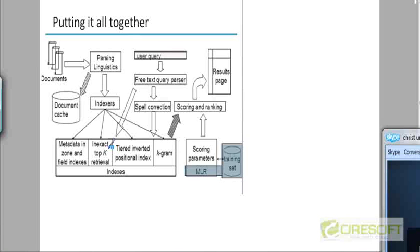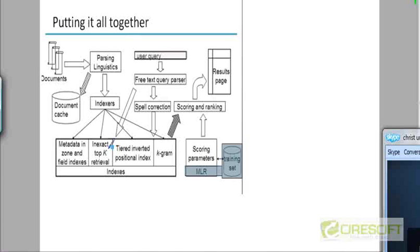So all those scores would then be combined by some machine learning algorithm that would aggregate those scores and then rank the documents based on the overall score. And it would choose the top 10 or so of them and return them and display them on the results page. So this machine learning module is shown in the bottom right corner of this slide. It's labeled as MLR machine learn relevance.